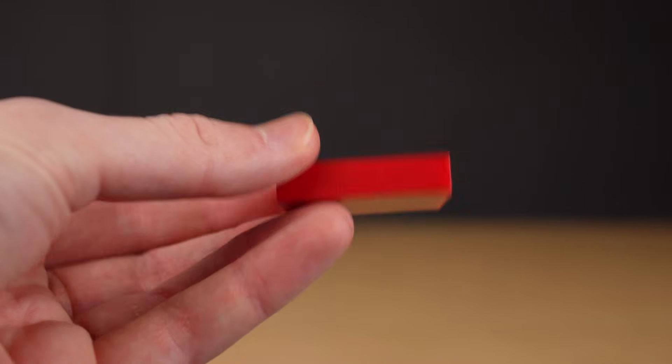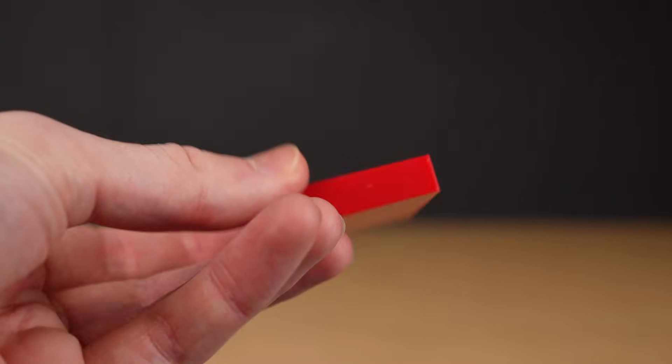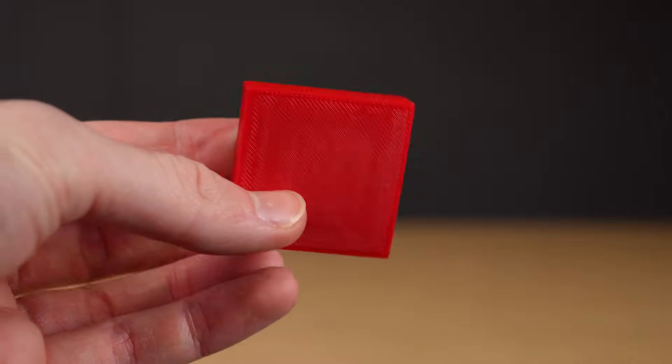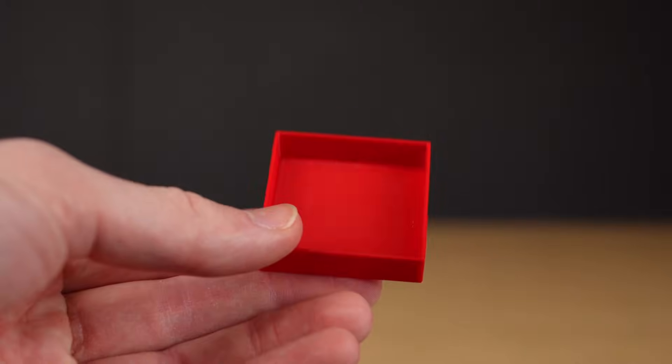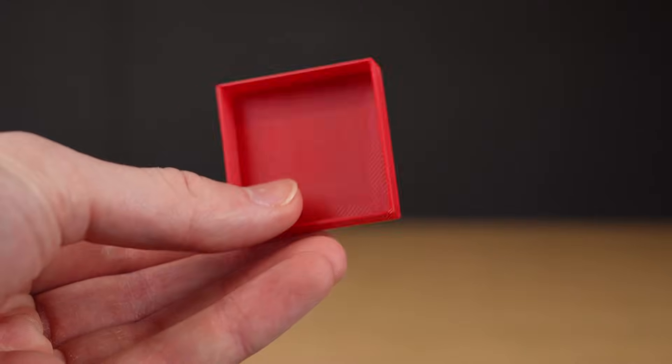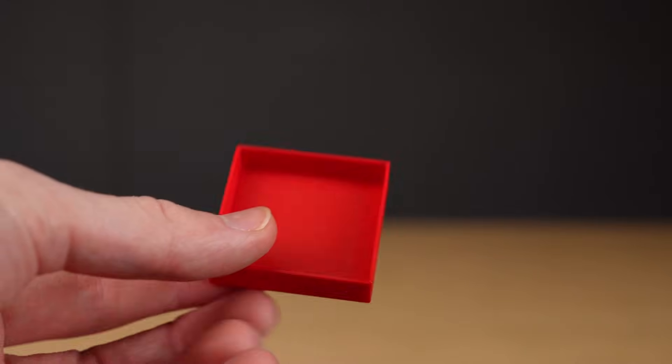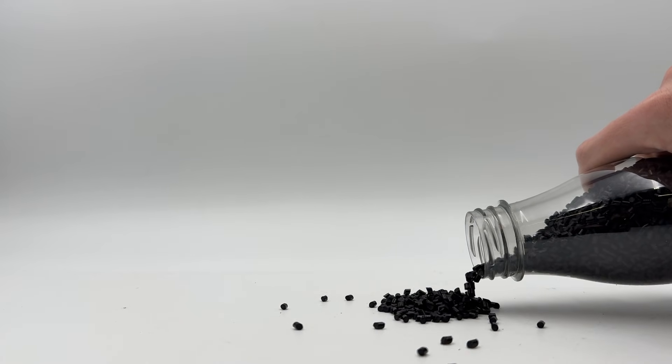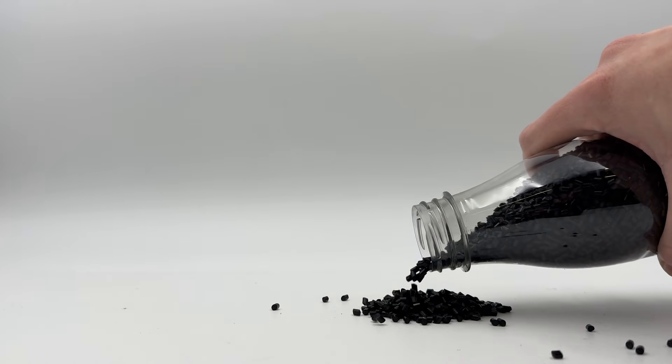More print time, more filament, more energy consumption. So, why not print with 0% infill and add weight through cheaper materials? You can fill pretty much anything.